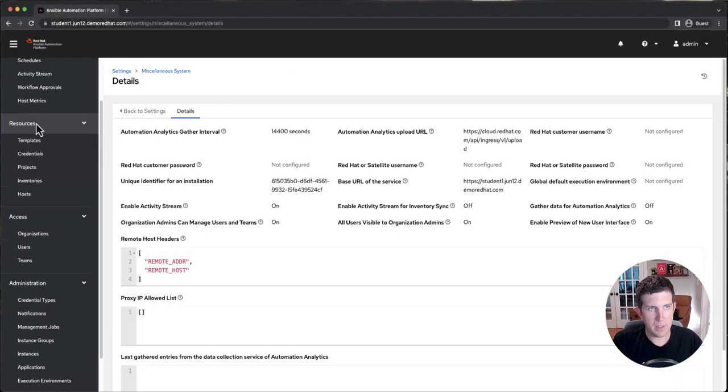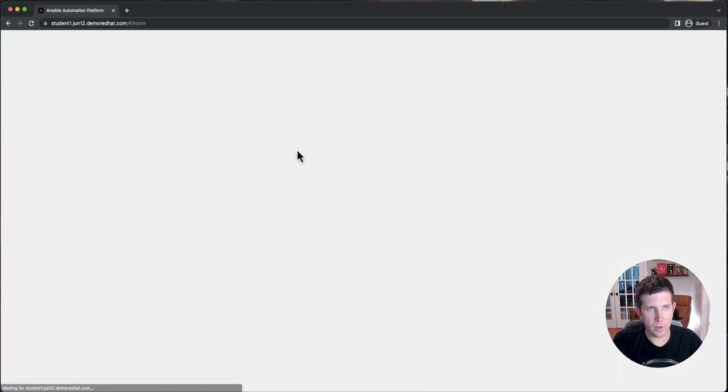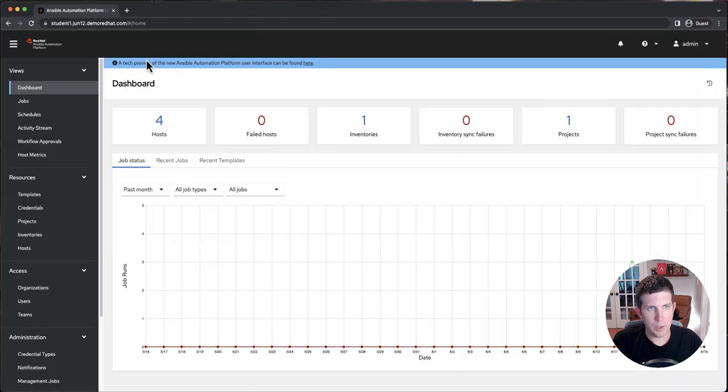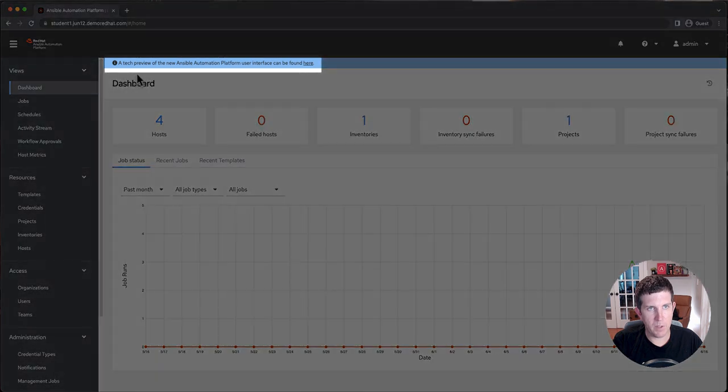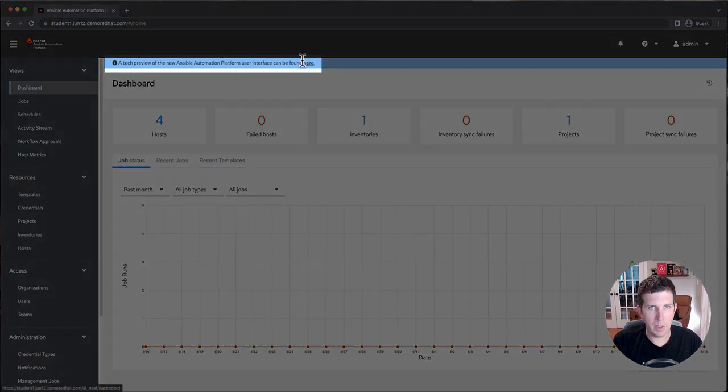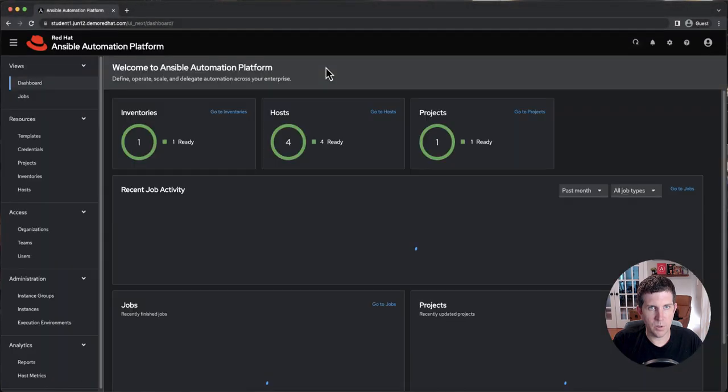In the top left, you can click Dashboard, or you can just click the logo here, and you'll now see this new blue info banner that says a tech preview of the new Ansible Automation Platform user interface can be found here, and you simply click the here that's underlined, and you will get the new user interface.